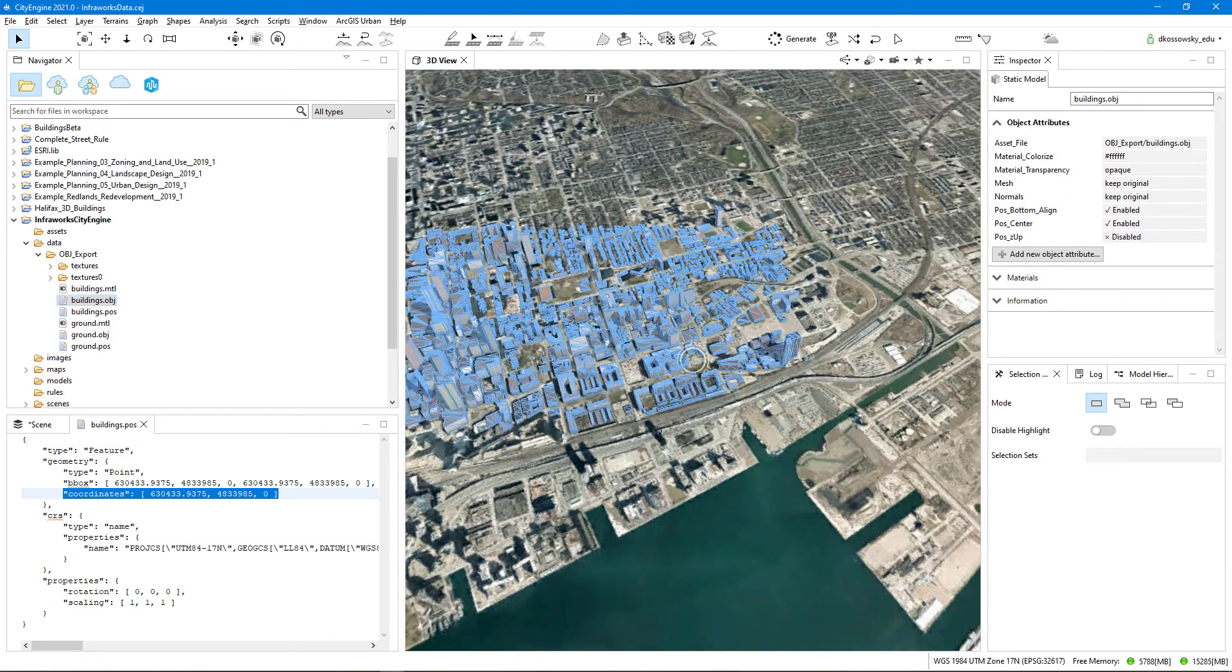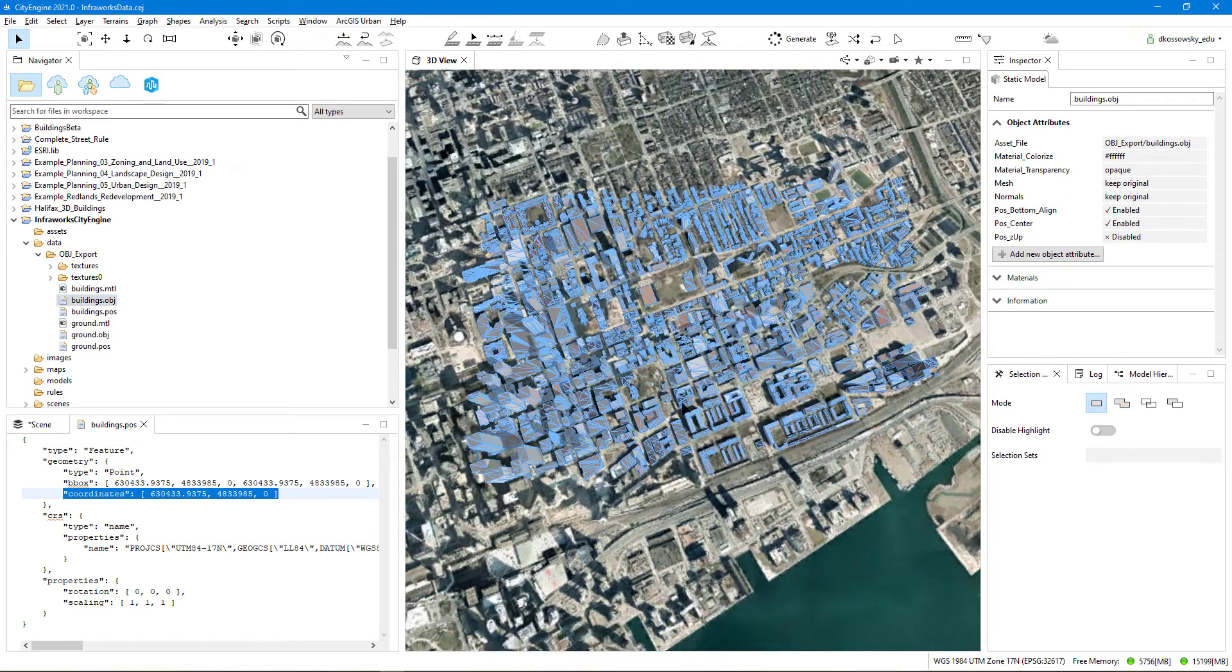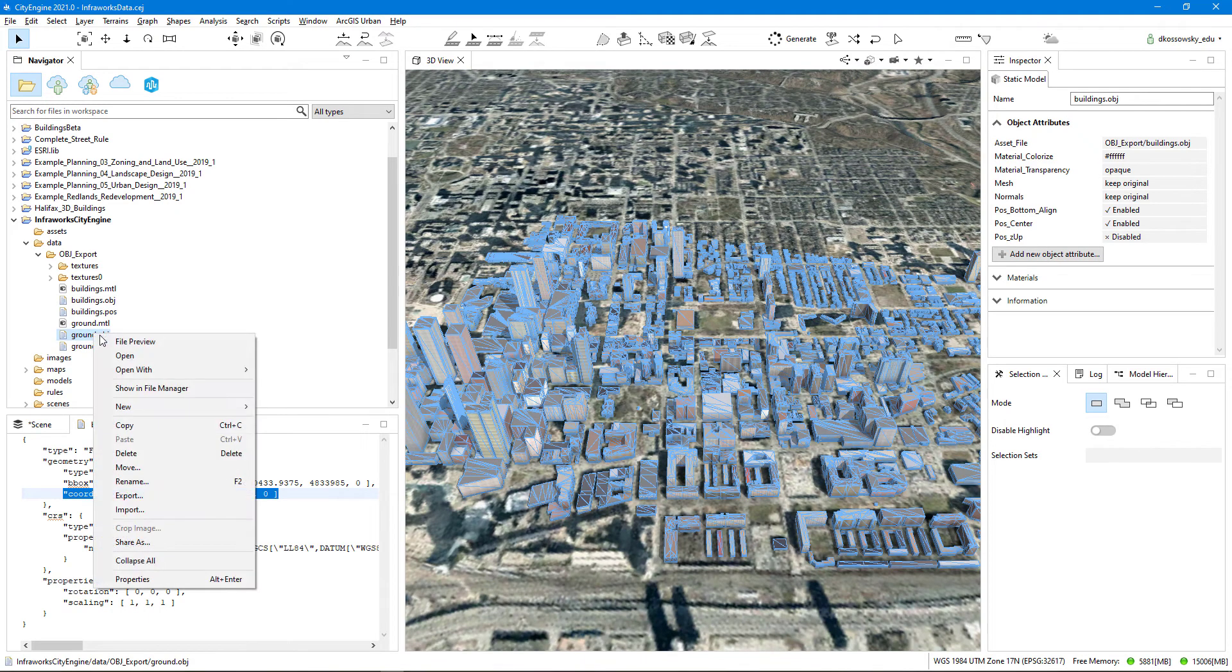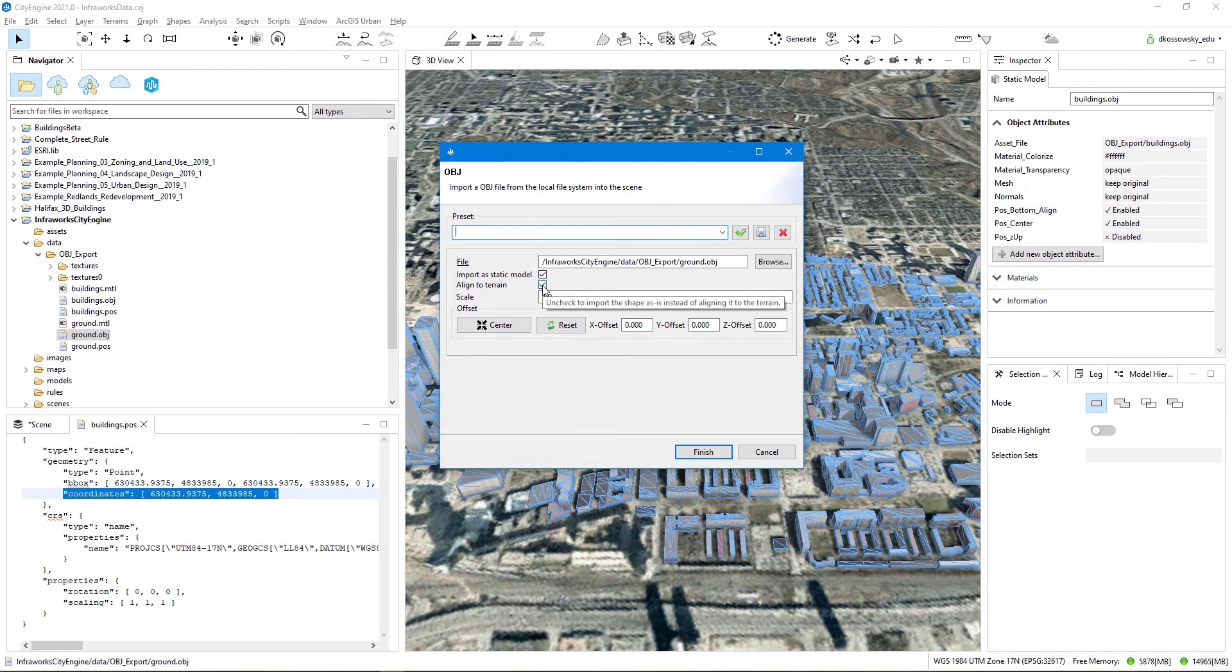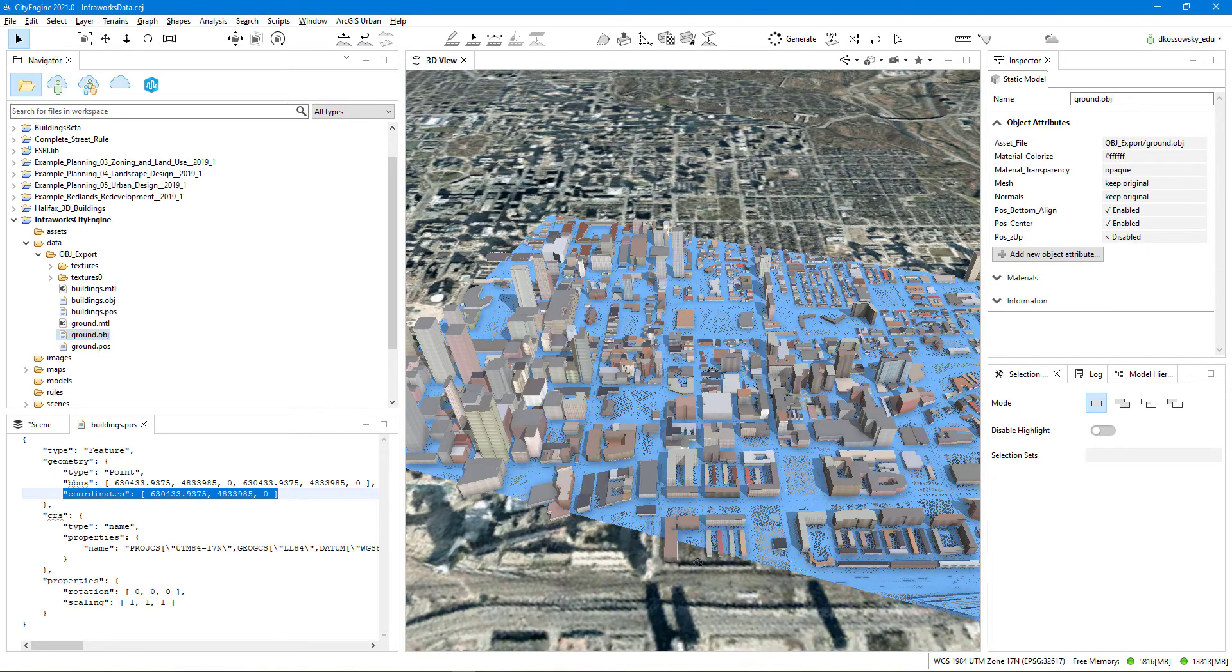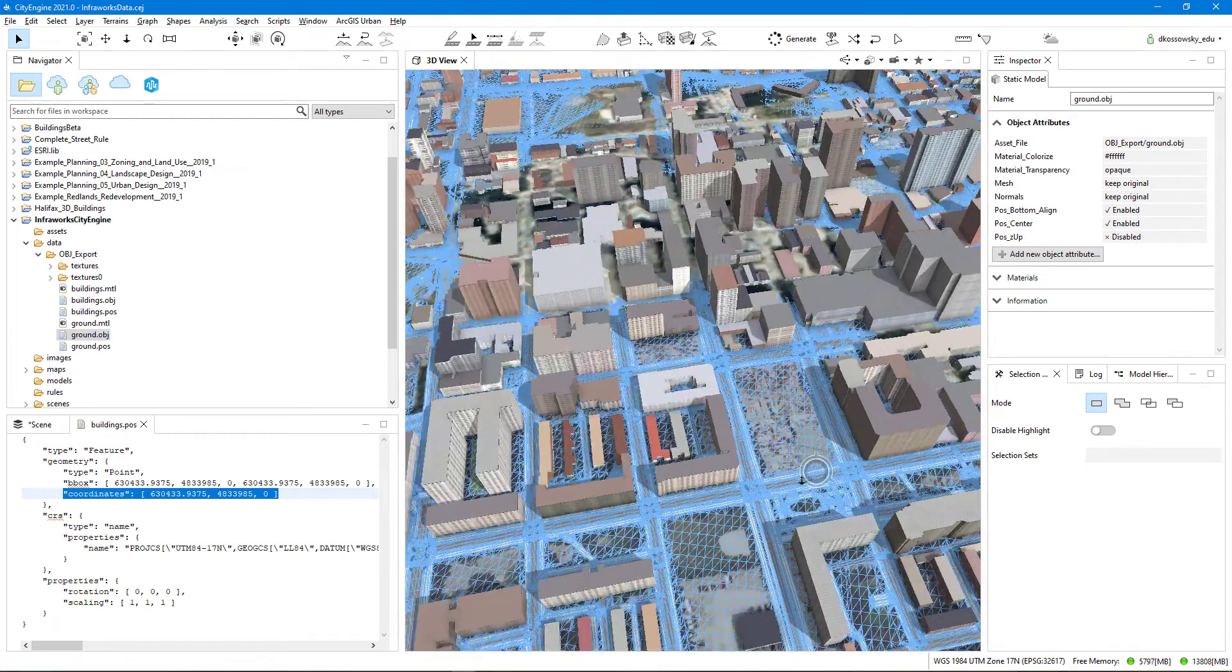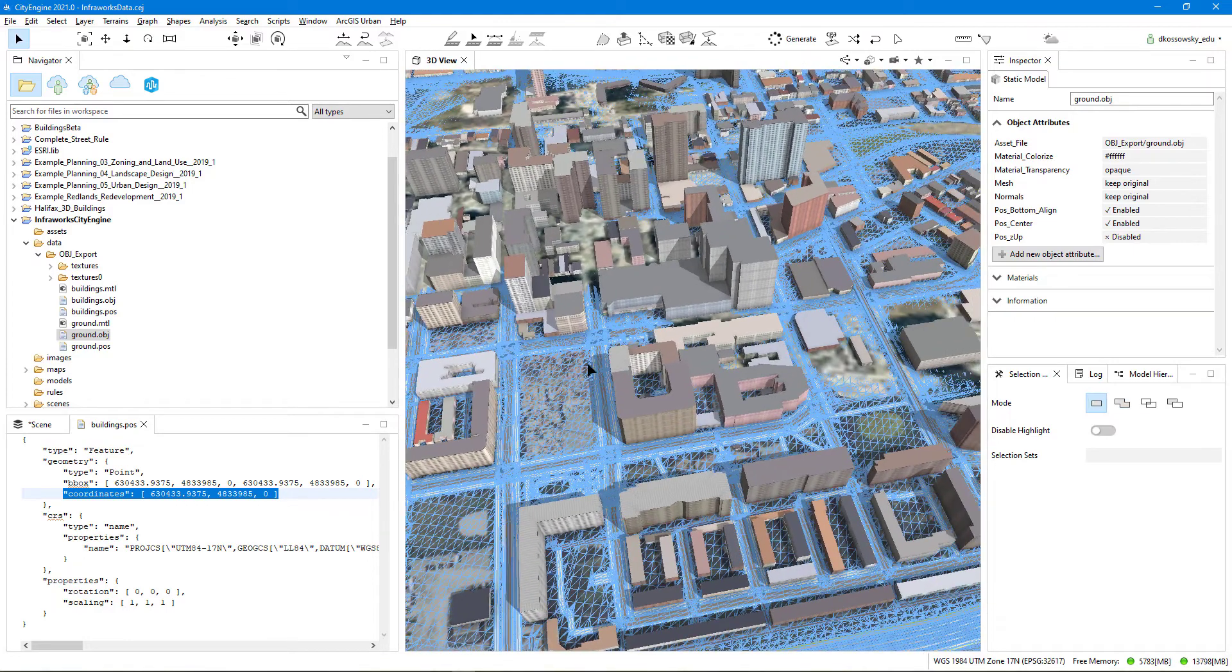And now you can see that the buildings have been imported correctly. And then I'll do the same thing with my ground.obj file by saying Import, unchecking Align to Terrain, and giving that same x offset and negative z offset.